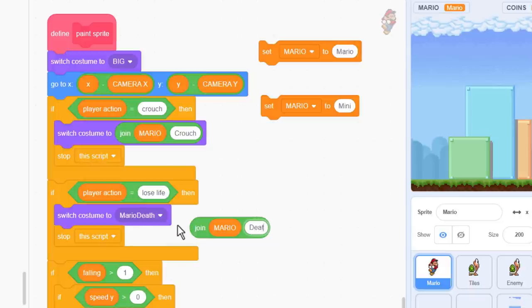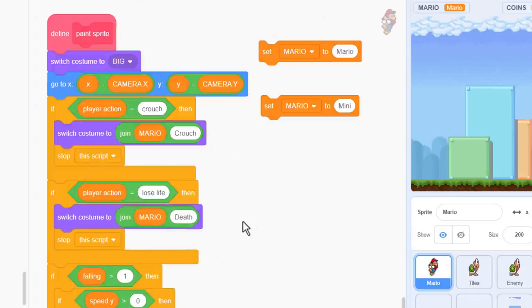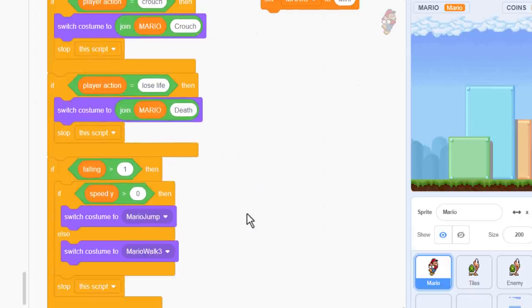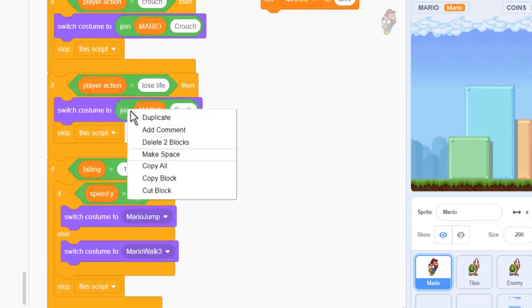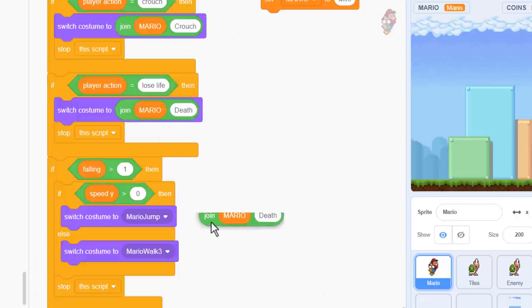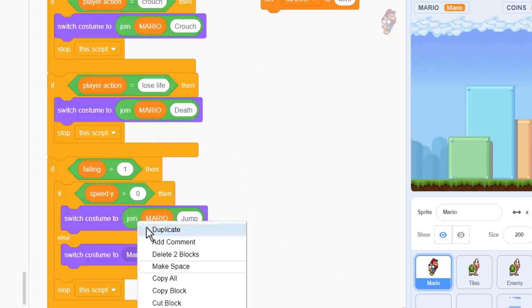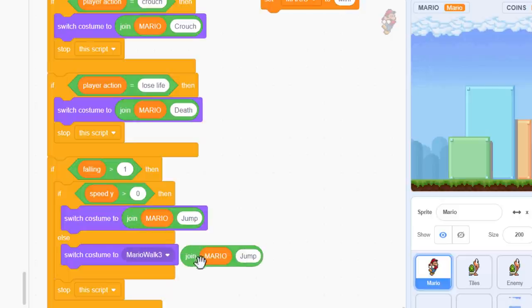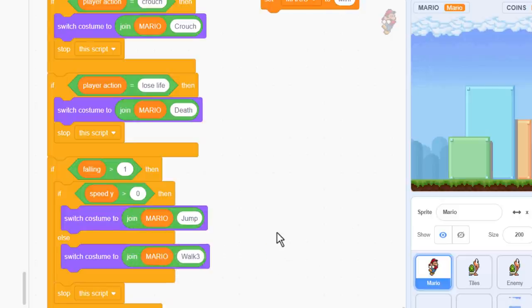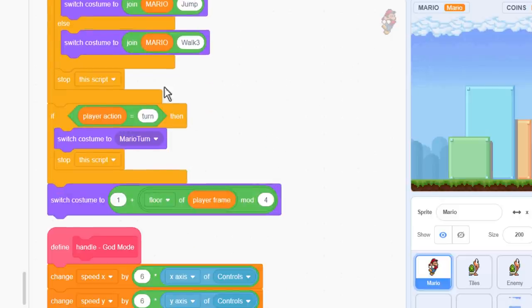Now we work our way down each of these switch costume blocks, duplicating the join block and entering the corresponding costume action. Mario death, Mario jump, Mario walk 3, Mario turn.